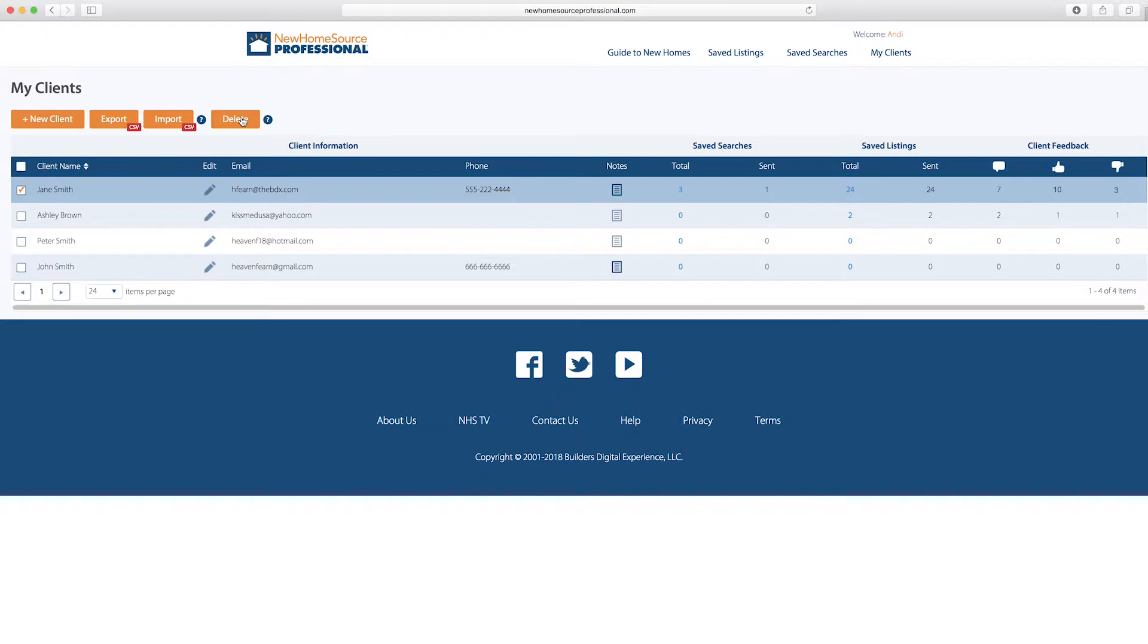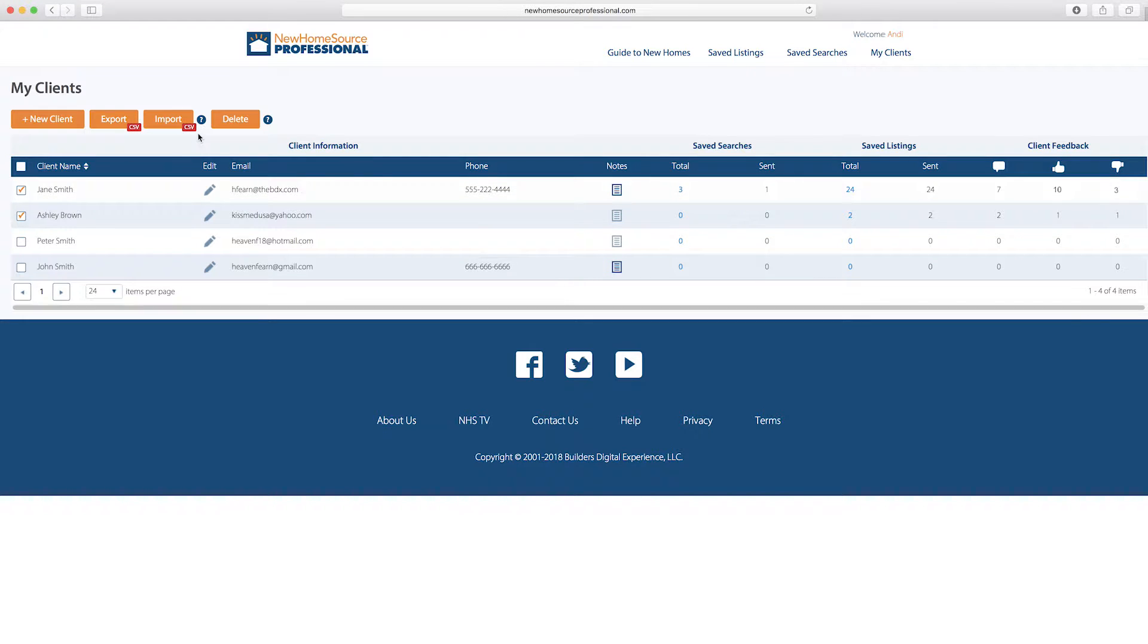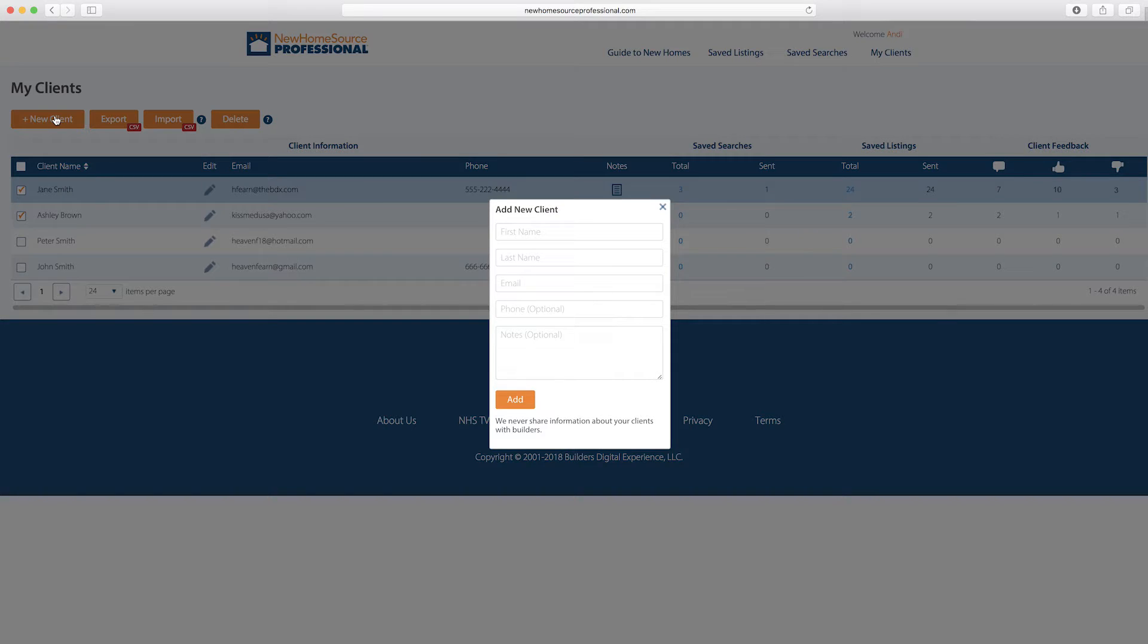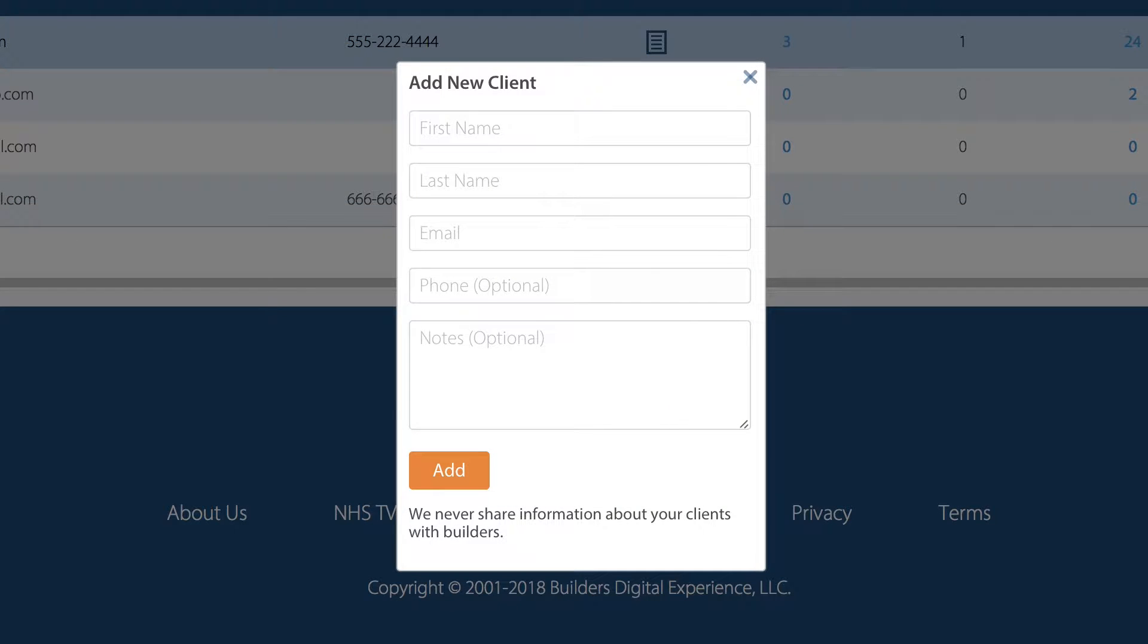To add and remove clients, select them and hit Delete. Or click the New Client button, which lets you fill in their name, email, phone number, and any notes you'd like to associate with them. Then hit Add.